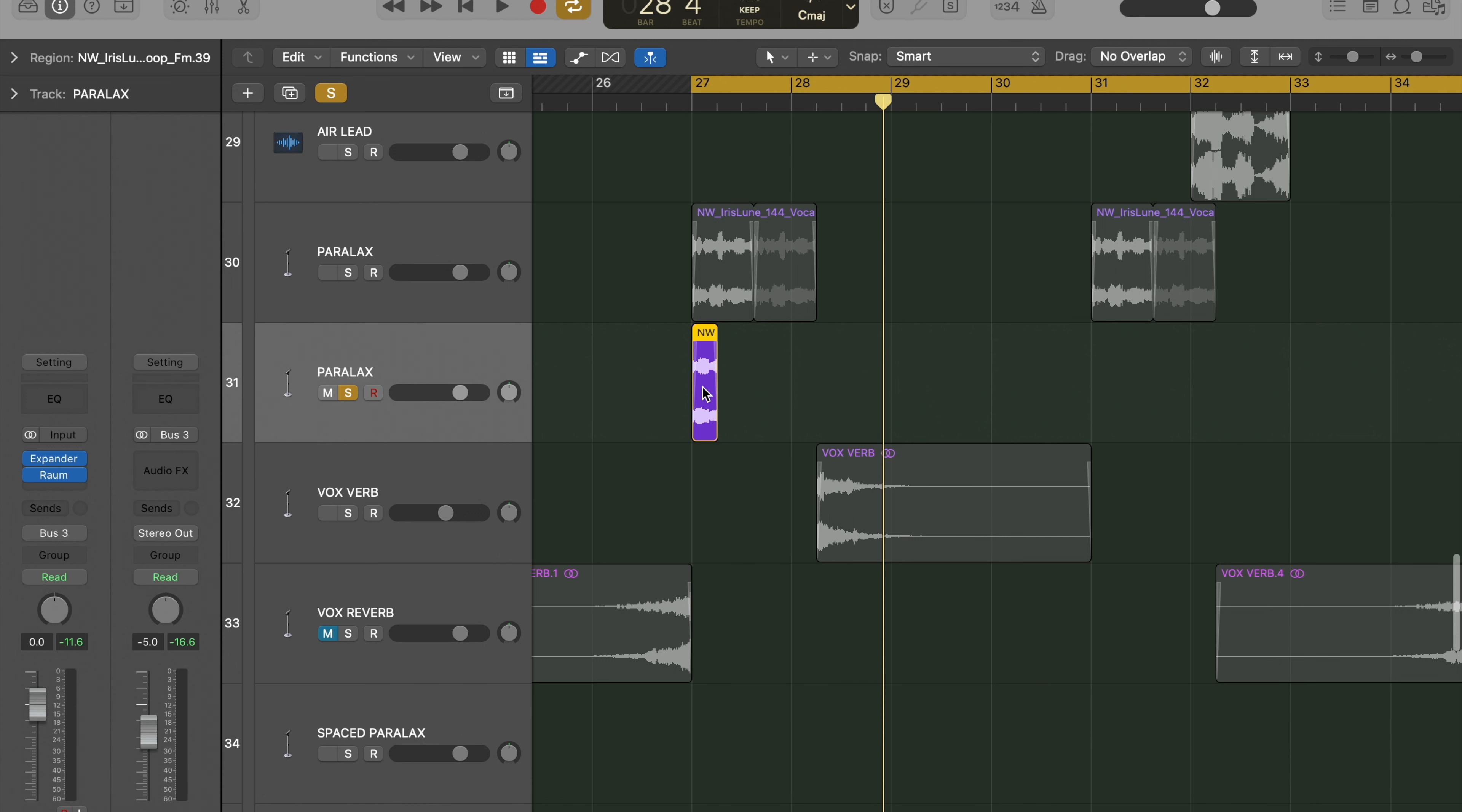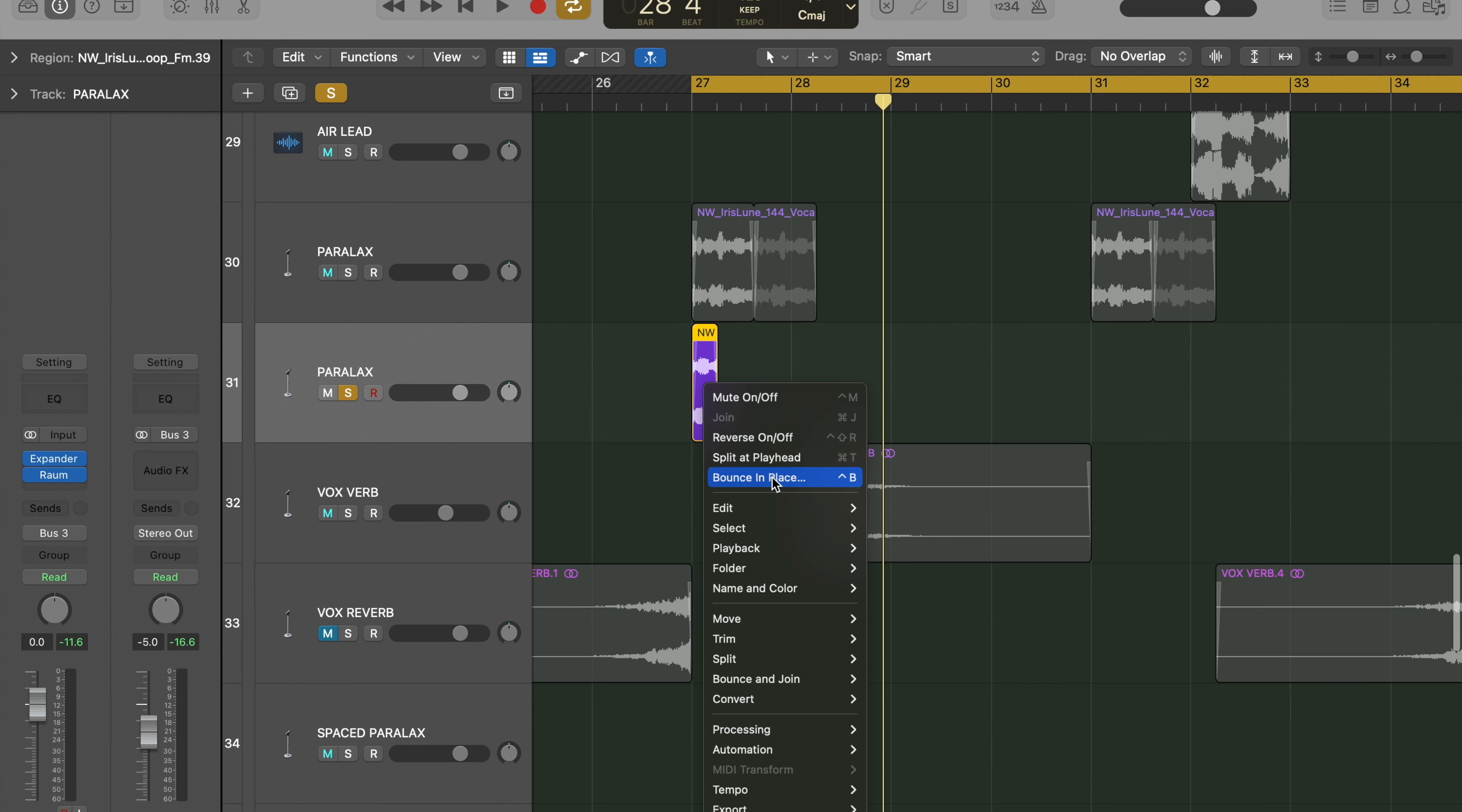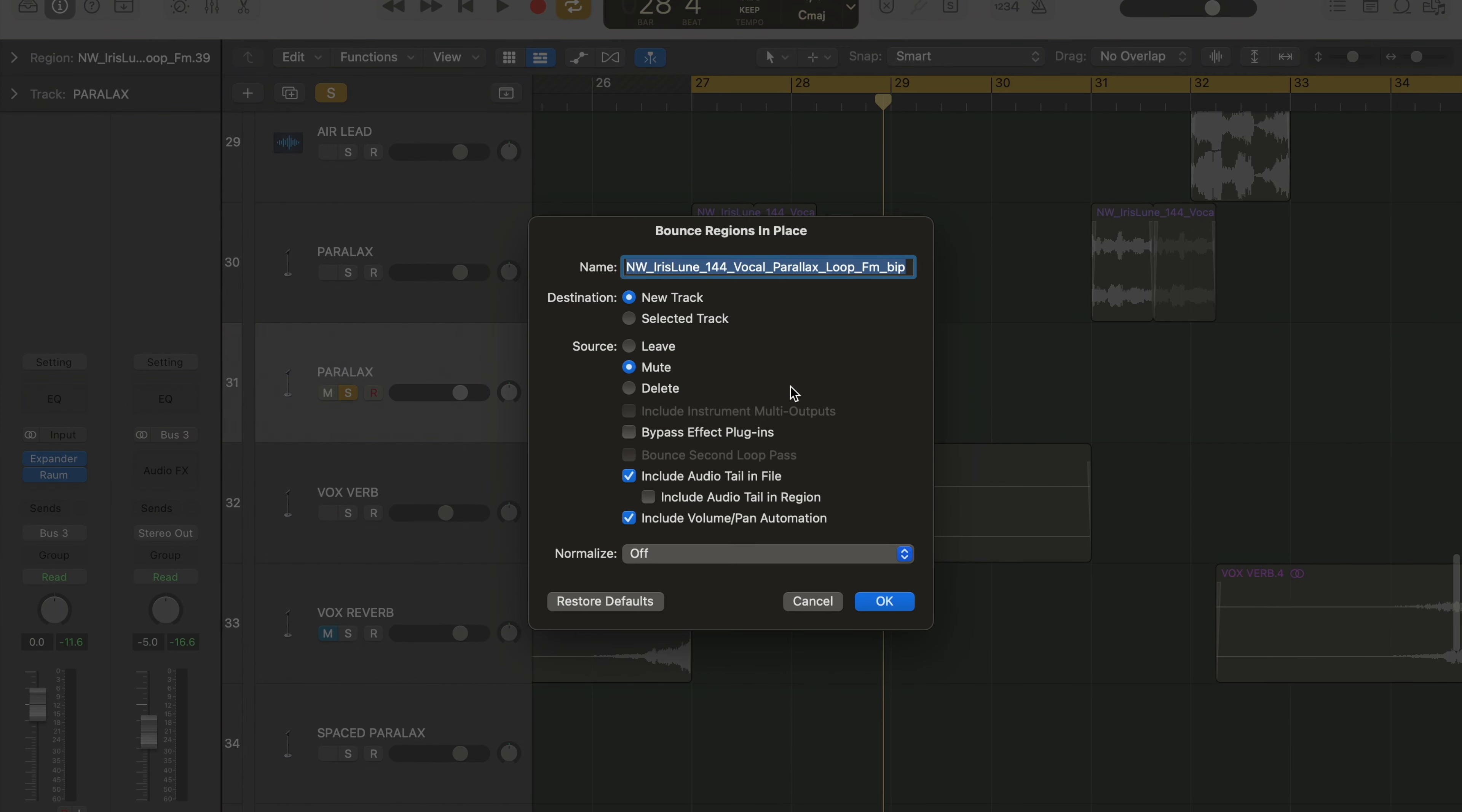Then Control tap for a right click, and we're going to click bounce in place.